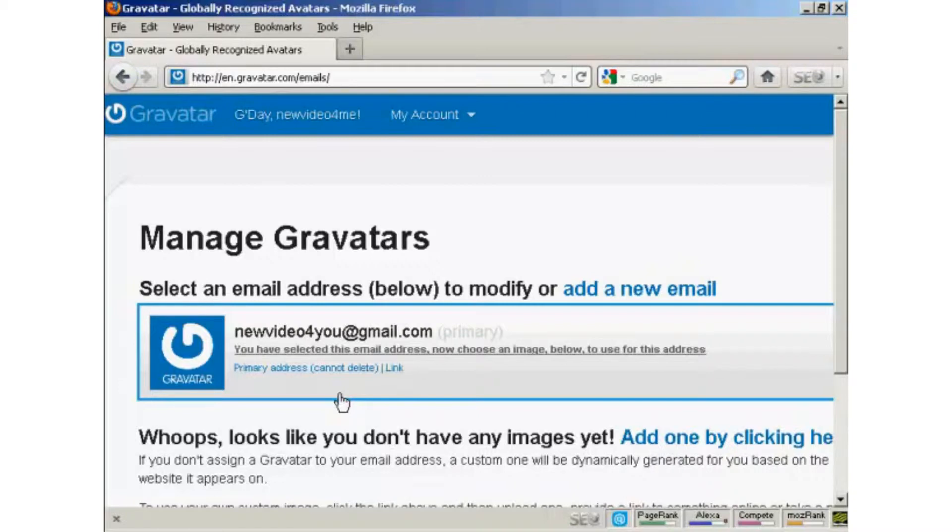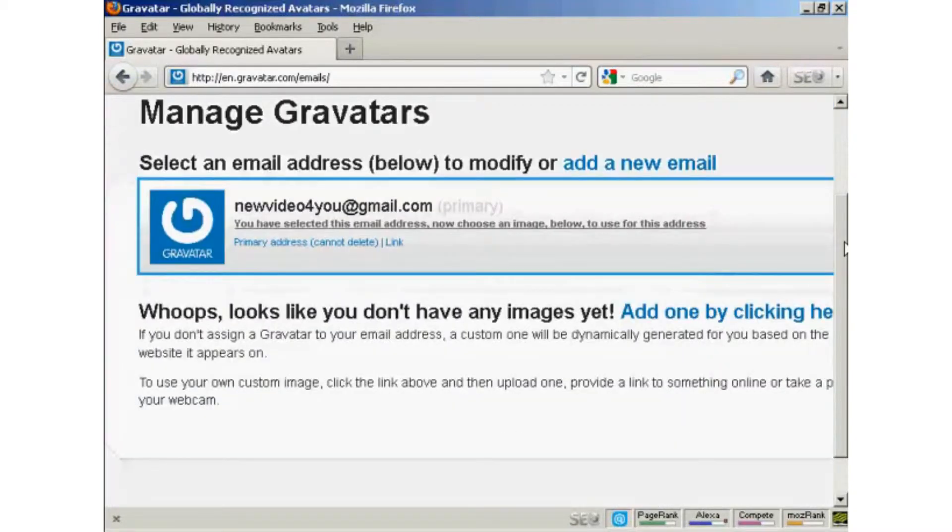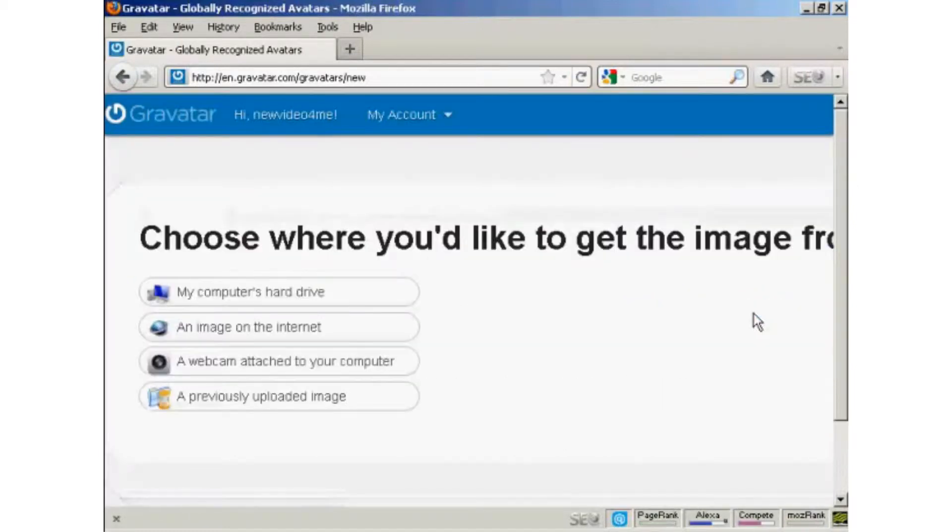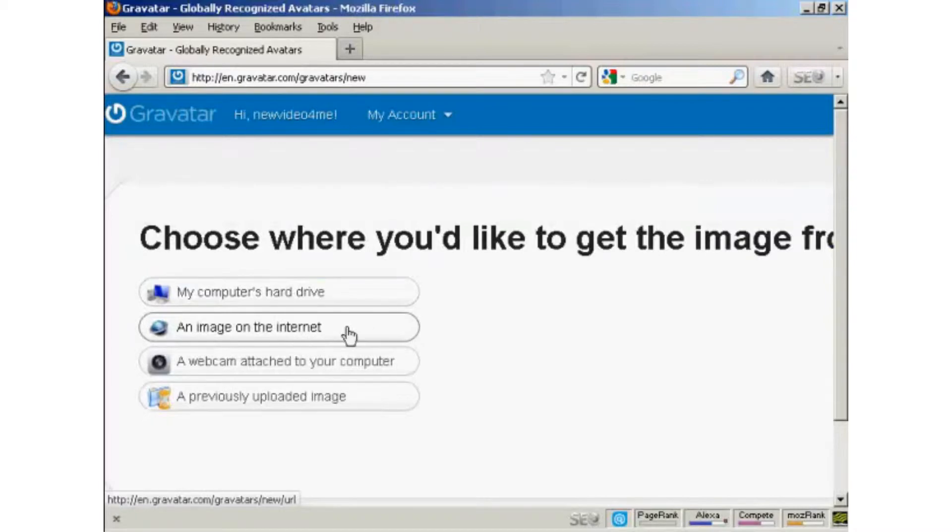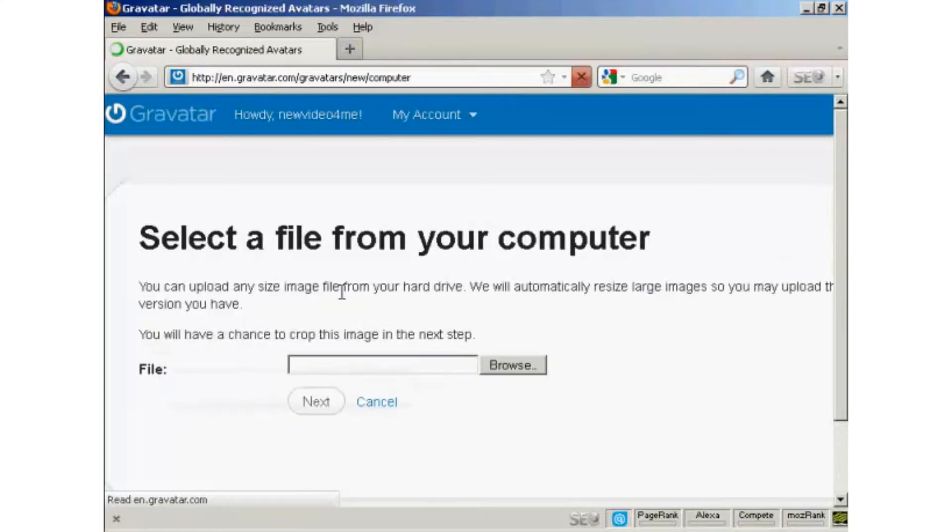Okay, once you're signed up and logged in, you can upload an image that you're going to use as your Gravatar. So click here, and then you can either use an image off the internet, use your webcam or a previously uploaded image, or probably the most common way of doing it is to upload one from your computer's hard drive. So let's just do that now.